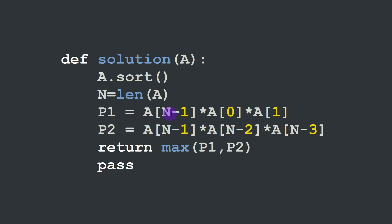which are equal to a[-1] times the first two elements of the sorted list a, then the second product is the product of the three last elements, the highest three elements of the list a, and we're going to return the maximum product among p1 and p2. That would be our solution.